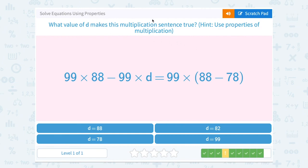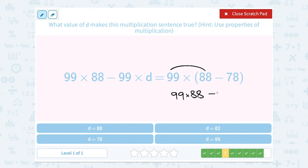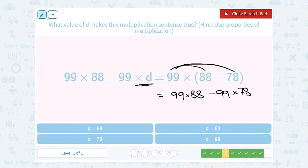What value of d makes the multiplication sentence true? Hint: use your properties of multiplication. We have 99 times 88 minus 99 times d equal to 99 times the quantity 88 minus 78. Remember, the distributive property says when we have a number multiplied by parentheses, we multiply that number by each term inside. So this means 99 times 88 minus 99 times 78. Matching that up, 99 times d must correspond to 78, so d must be equal to 78.